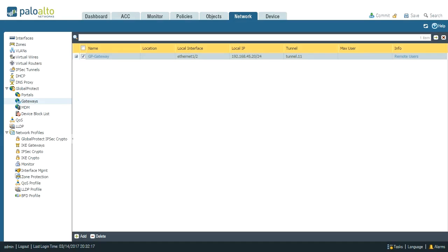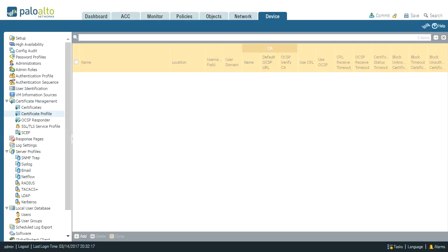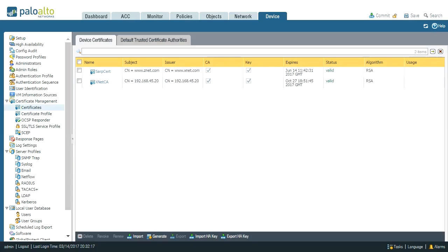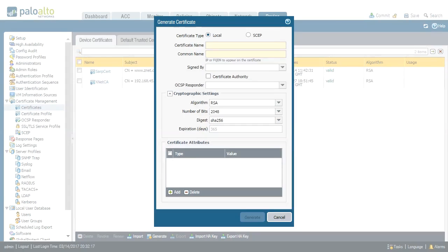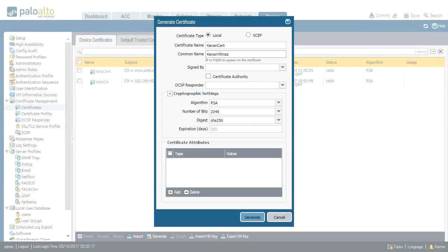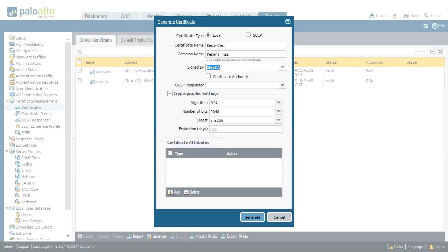Now the next job is to create a client certificate. So I navigate to device and certificates. So I click generate. Certificate name, that can be any name actually, just to identify the certificate. In this case, let's say Kenan-Cert. And common name is Kenan-Gilmaz. And then it should be signed by one of those listed CAs. In this case, XNet-CA. And that's it. So I generate.